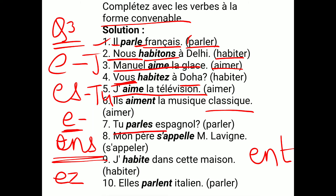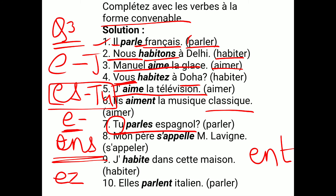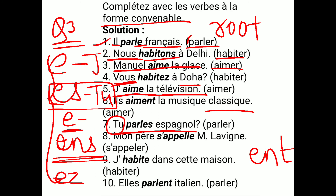Seventh: TU PARLES ESPAGNOL. Since the subject is TU, we add ES to the radical PARL — giving PARLES. You put ES, and the answer is TU PARLES ESPAGNOL — you speak Spanish. Just convert to radical form and add the correct ending.